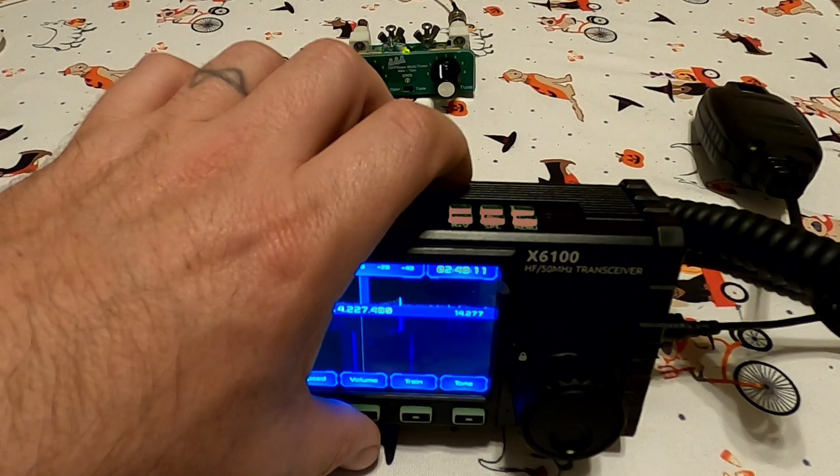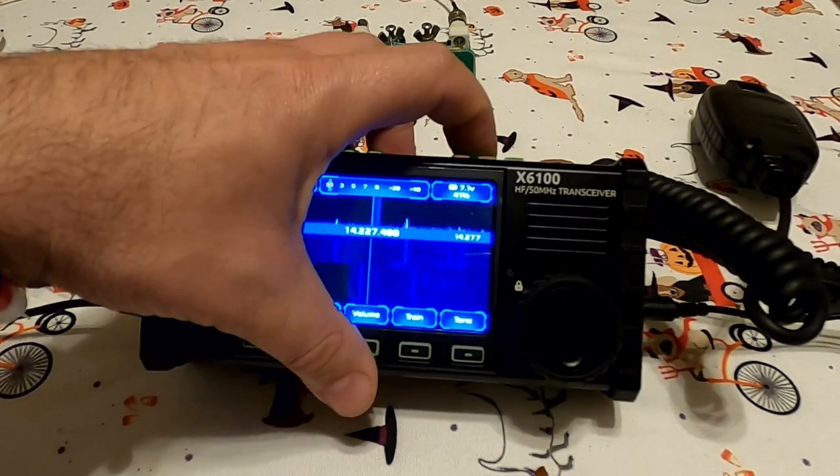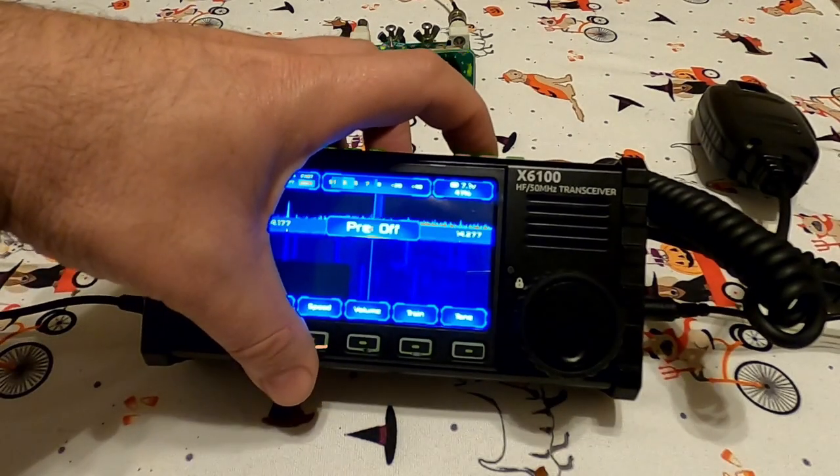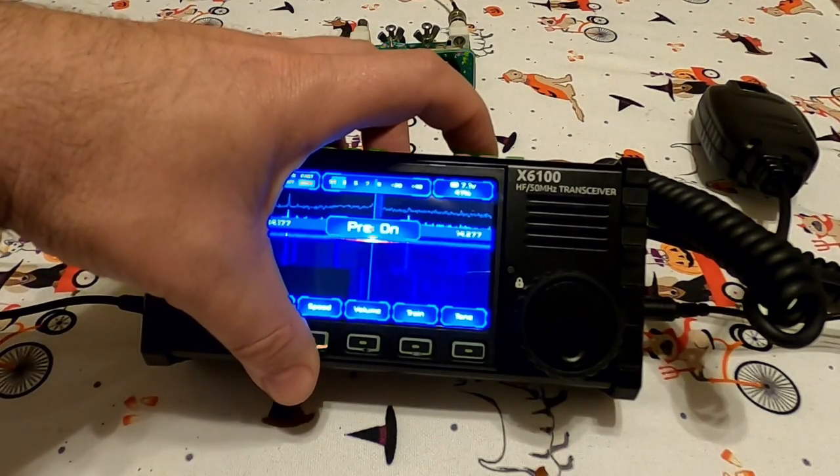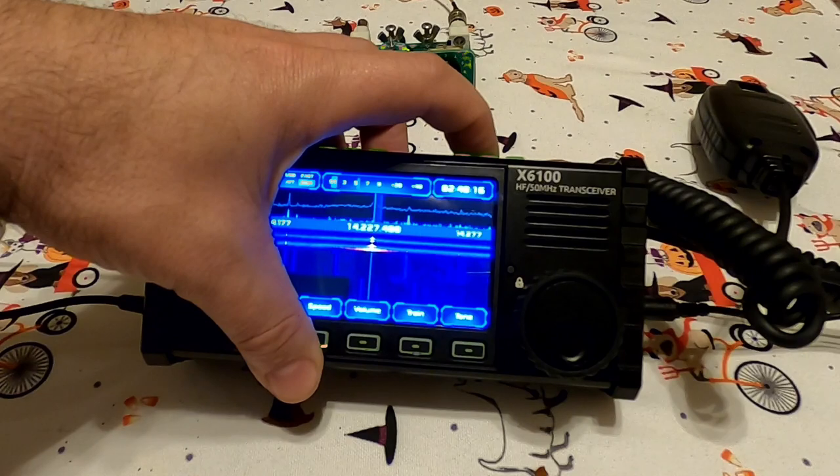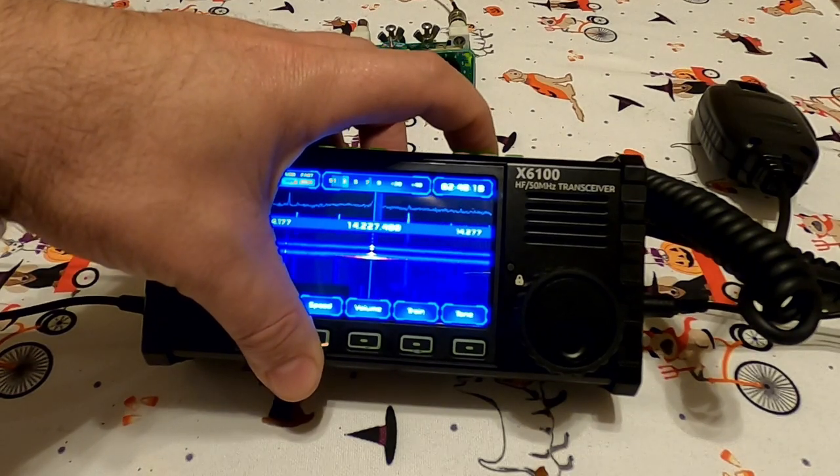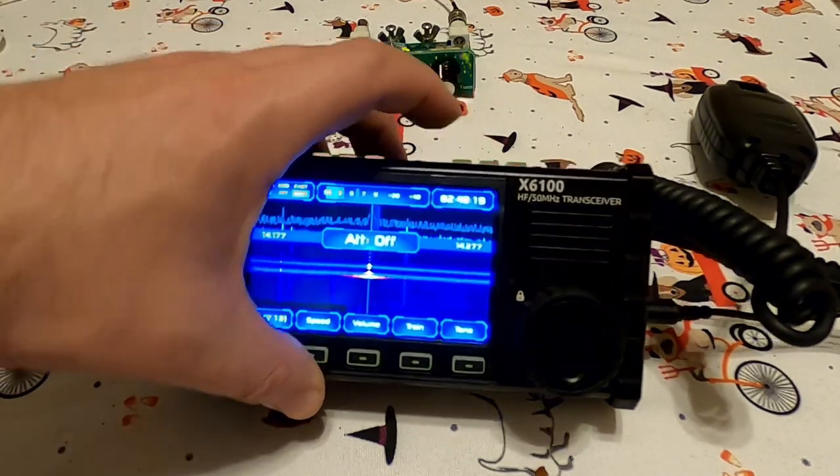Okay, so attenuate, preamp on, preamp off, attenuate on, attenuate off. So that works.